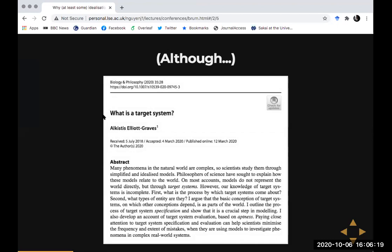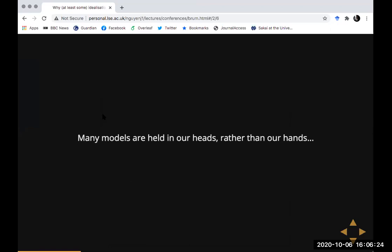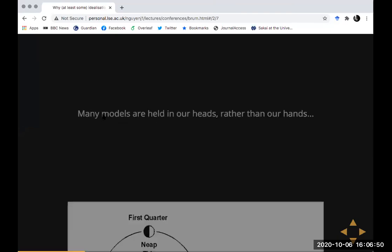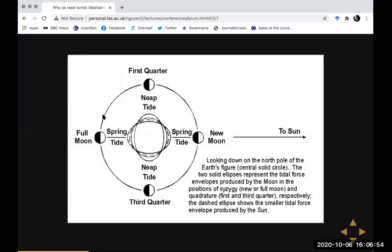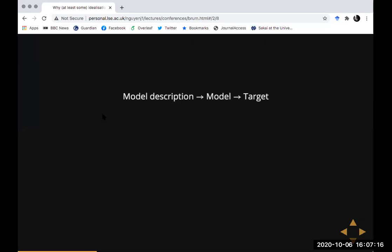The problem with these sorts of examples is they don't obviously fit the mold of many other things we might call models. In Ian Hacking's words, many models are things we don't hold in our hands — they're things we hold in our heads. Rather than investigating one physical object to learn about another, we investigate an imaginary or mathematical object. For example, suppose you're interested in the tidal behavior on the earth.